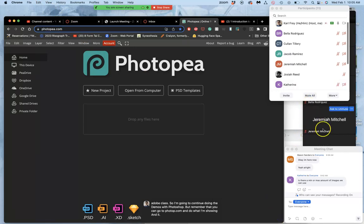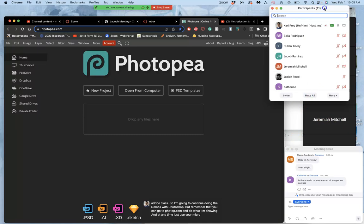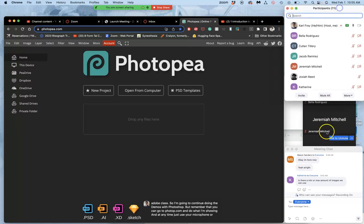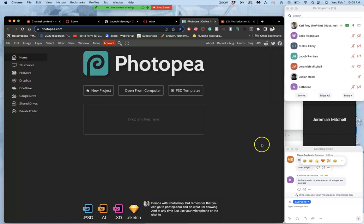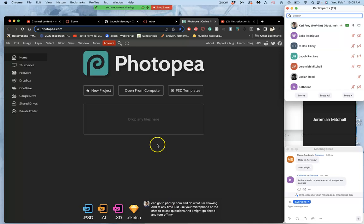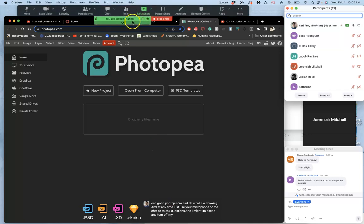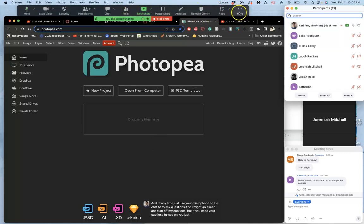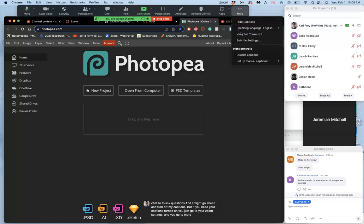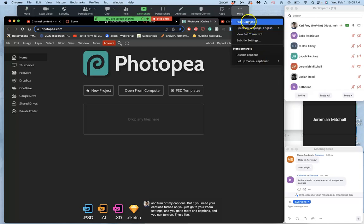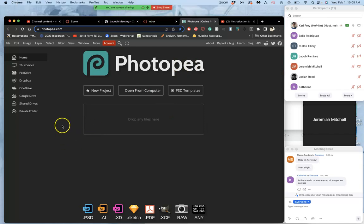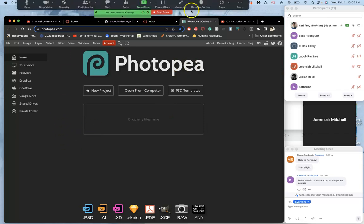And at any time, just use your microphone or the chat to ask questions. And I might go ahead and turn off my captions. But if you need your captions turned on, you just go to your zoom settings. And you go to more. And captions. And you can turn on these live captions for yourself. I'm just going to hide them so I have a little bit more screen geography to use.